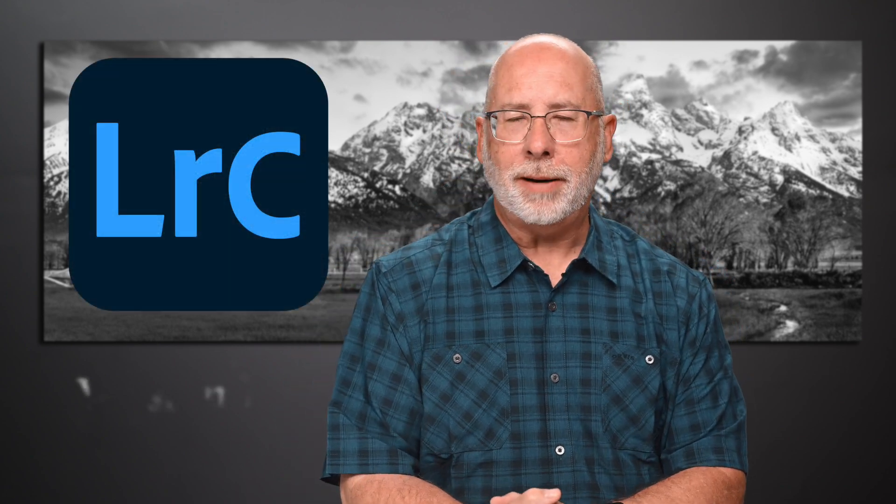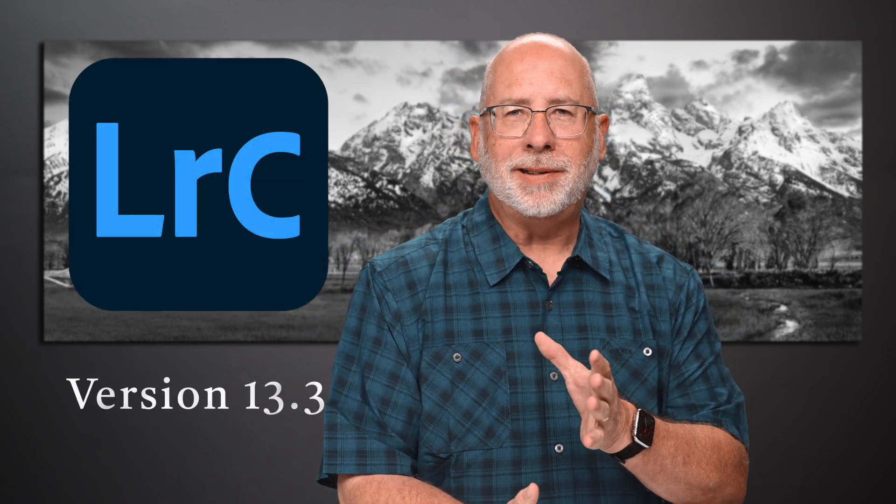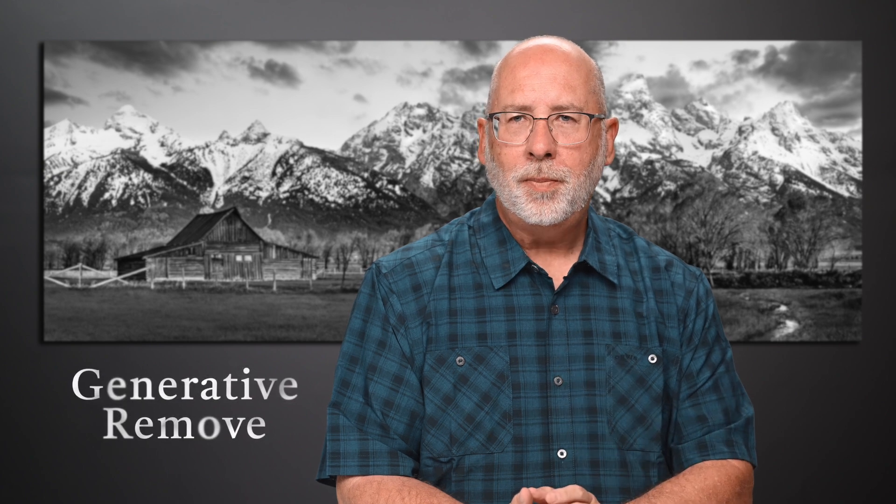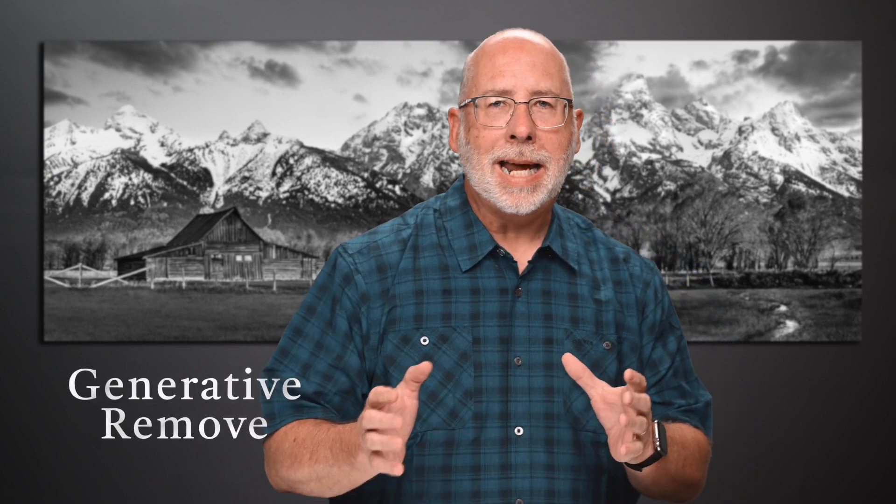Today we're going to work with the newest feature available in Lightroom Classic. In the recently released version 13.3, Lightroom Classic added this new feature called Generative Remove. It uses AI technology to remove unwanted portions of your images without having to go into Photoshop. While it works fantastic on some images, the results of other images can be downright scary. Let me show you what makes this new feature great and what makes it not so great.